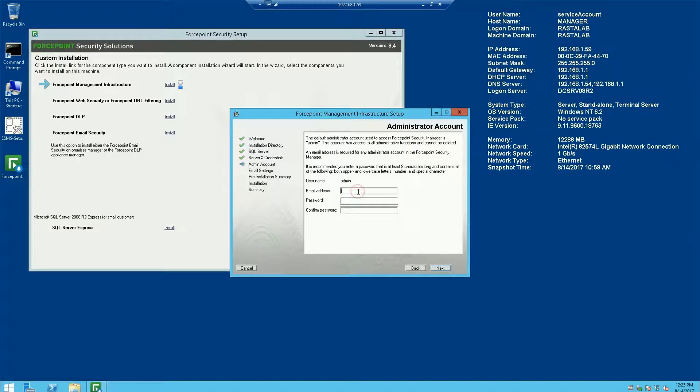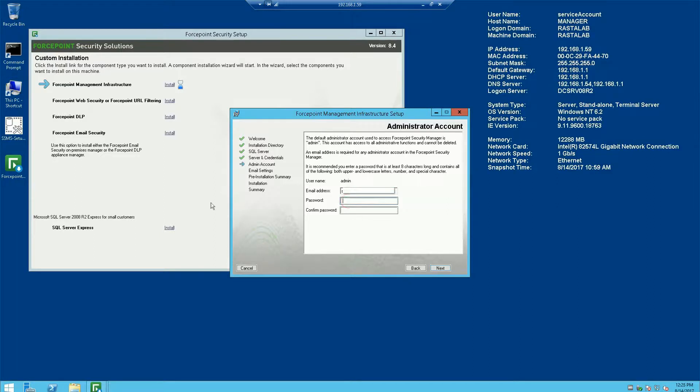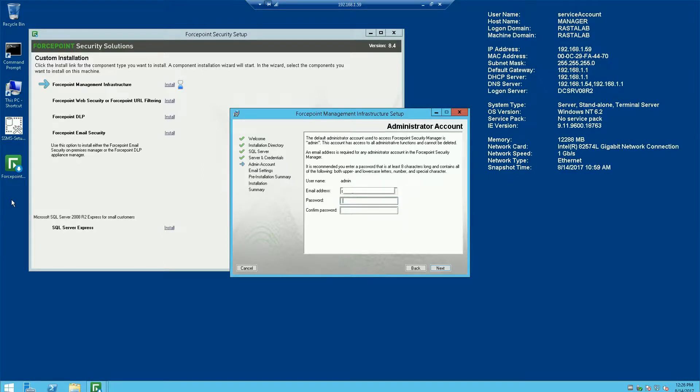Alright, now we're creating the default administrator account. I'm going to go ahead and put in my username and password for the admin account, or actually just the password. We're going to go ahead and make that.